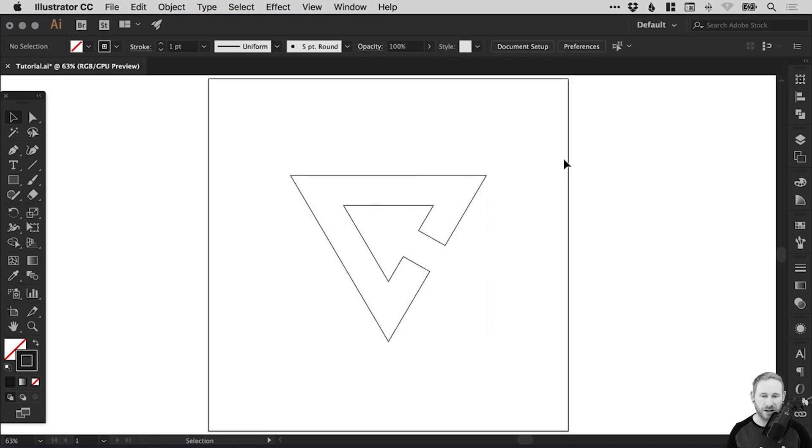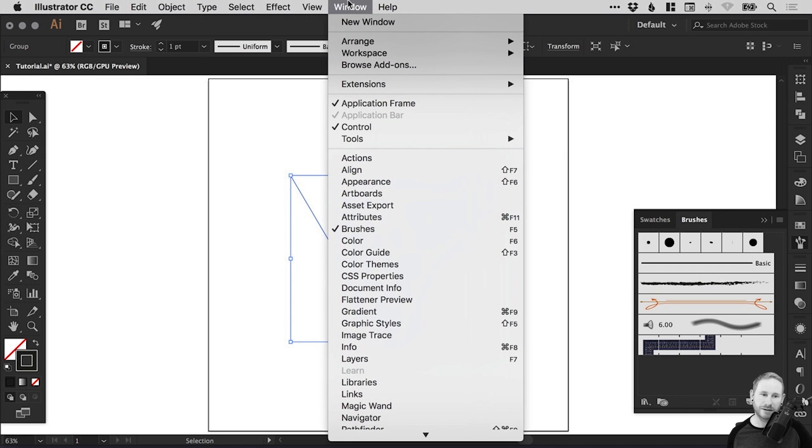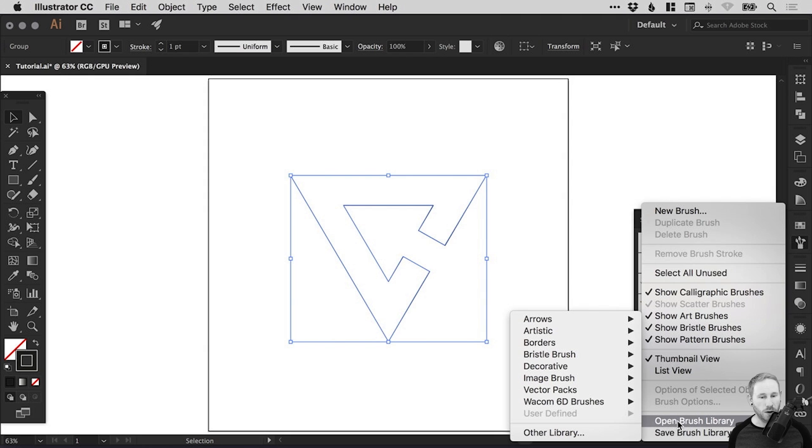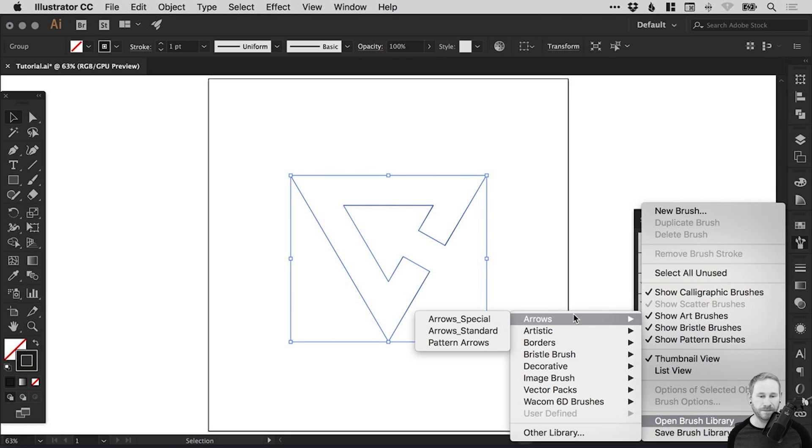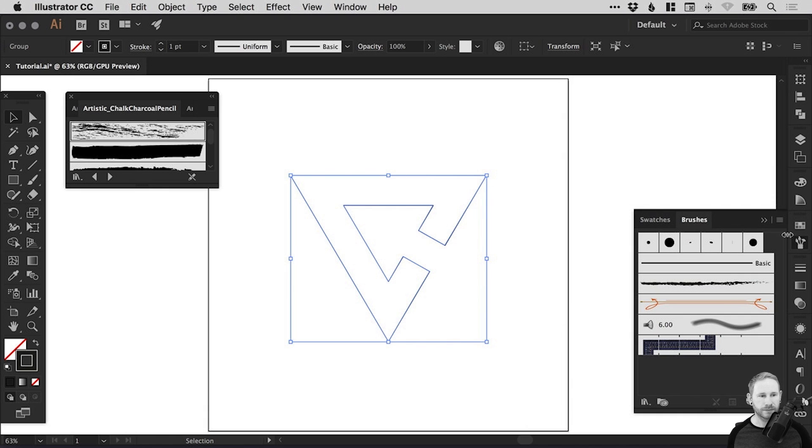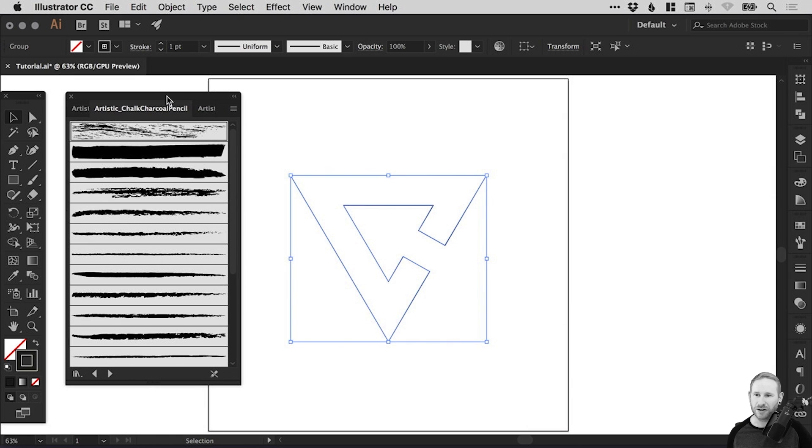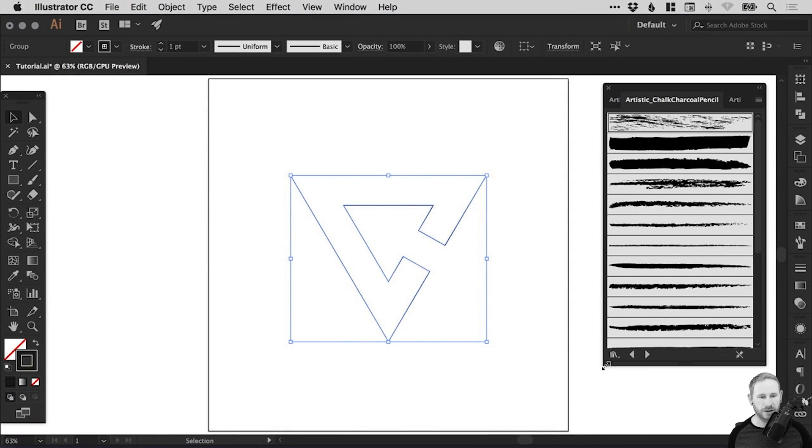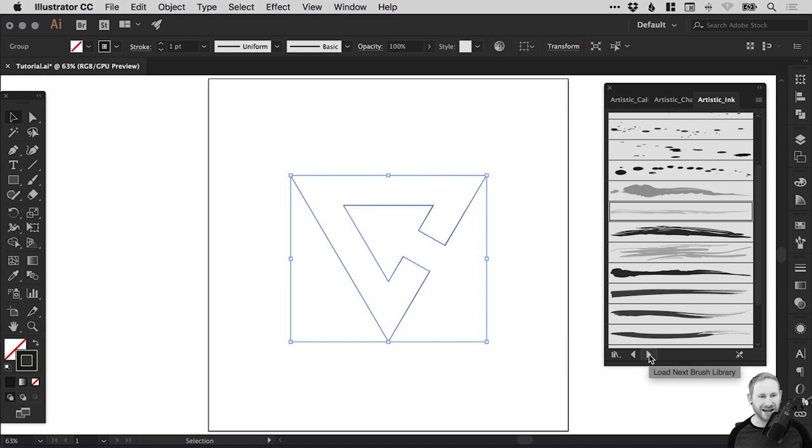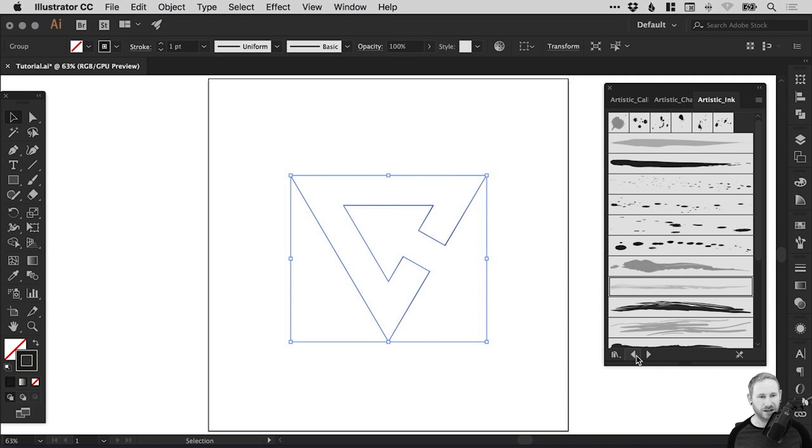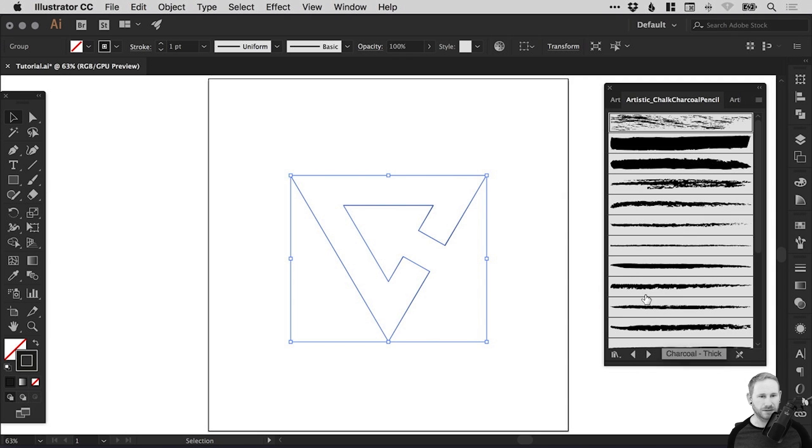Now this is the fun part because we're going to apply some cool brush effects. So select your shape and go over to the brush panel on the right. If you don't have that, just go up to Window, down to Brushes. And we have a few default ones here, but we're going to load some more. So from the menu icon at the top, go down to Open Brush Library and we have lots to choose from. And you can select other library and load in your own custom brush set if you have one. So let's start with Artistic and let's just pick Chalk, Charcoal, Pencil. And it will load all of these fantastic looking brushes up in a separate window.